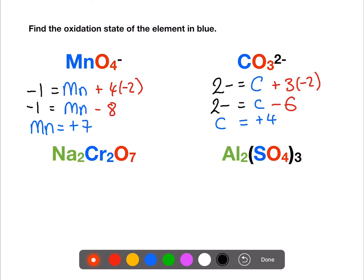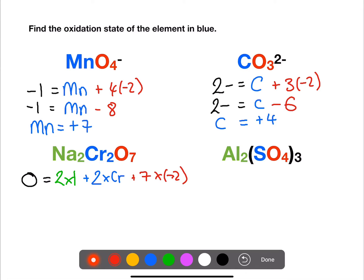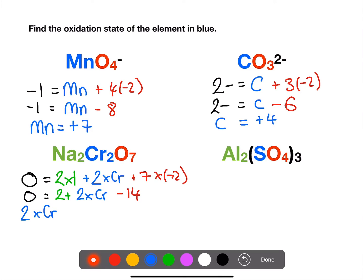In sodium dichromate we have an overall charge of zero. We have two times one for sodium, so each sodium ion is plus one. We are trying to find the oxidation state of each chromium and we have seven oxygens. If we rearrange this, the two chromiums equal plus twelve, so one chromium will be plus six.